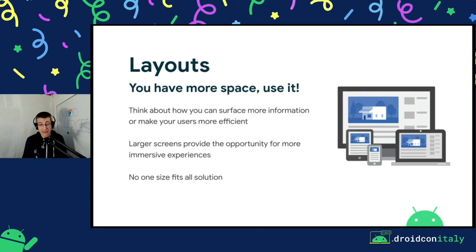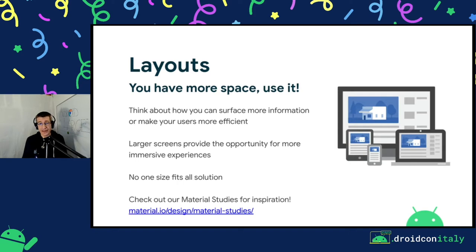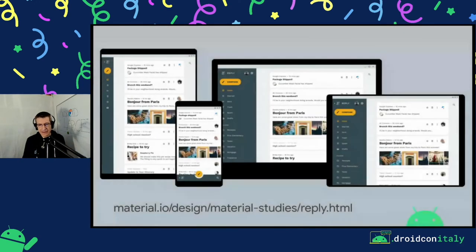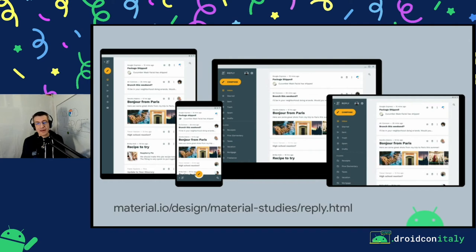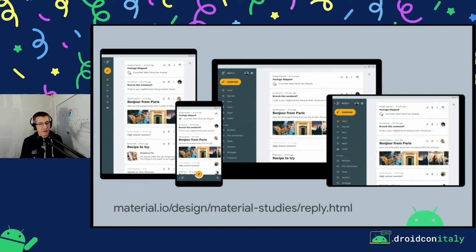We have material studies available that you can check for inspiration. For example, Reply is an email client concept where the brand projects friendliness and competence. The goal of this UI is clarity, legibility, intuition, and ease of use. The additional space here is not used to add more information, but to simplify usage. The navigation pattern changes from smartphone to tablet portrait, to tablet landscape, to desktop — different navigation patterns for different screen sizes — but the information surfaced is the same.